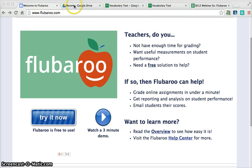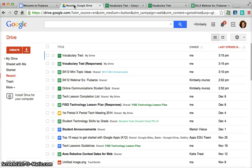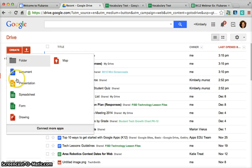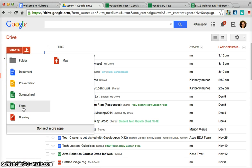Here's an example of what I'm talking about. If you go to your Google Drive and click Create, you can create a form that you can use to make quizzes and tests.